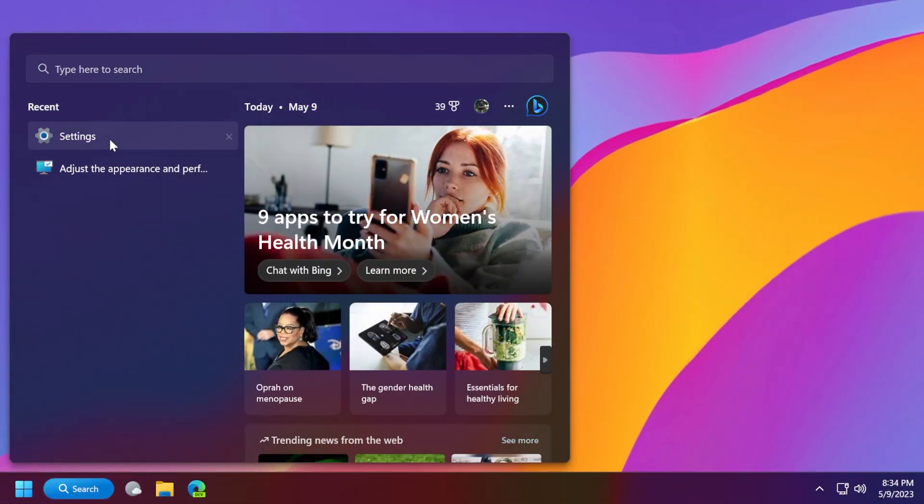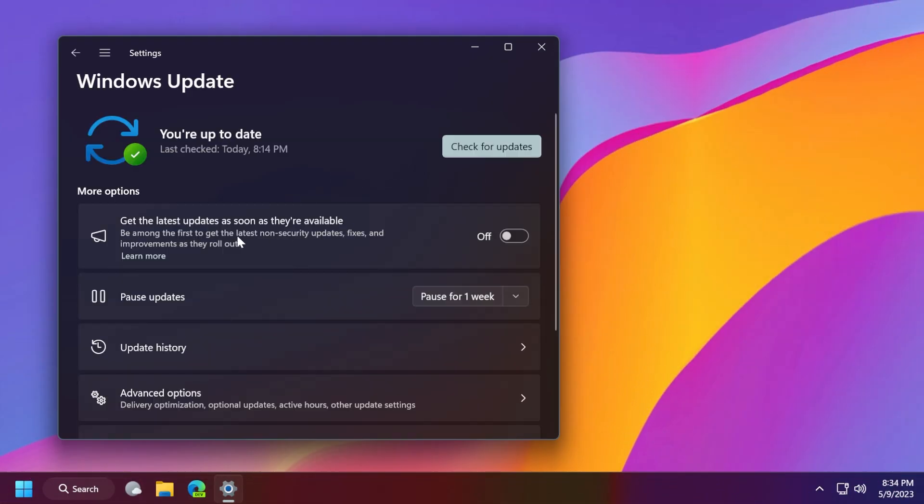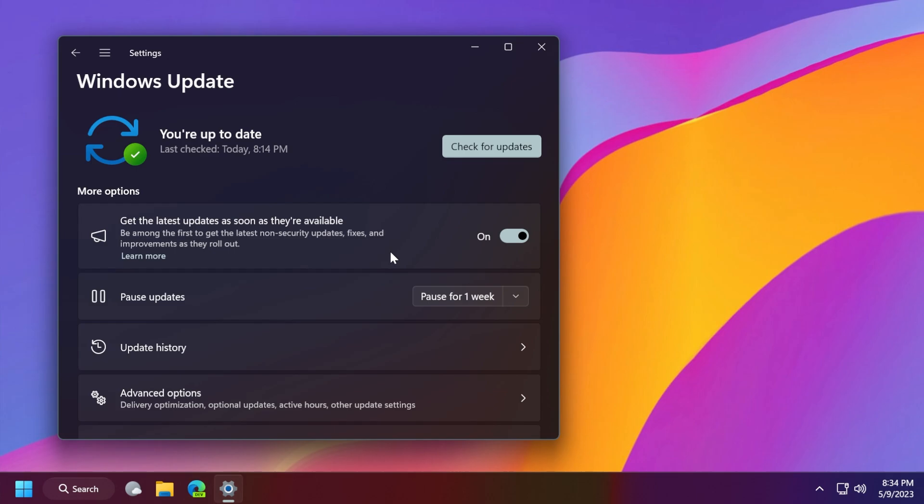First of all, inside the settings app, if you go to Windows Update, you'll notice this new option: get the latest updates as soon as they're available, be among the first to get the latest non-security updates, fixes, and improvements as they roll out. You can turn this on, and Microsoft will prioritize your device to get the latest non-security updates and enhancements when they're available for your device.